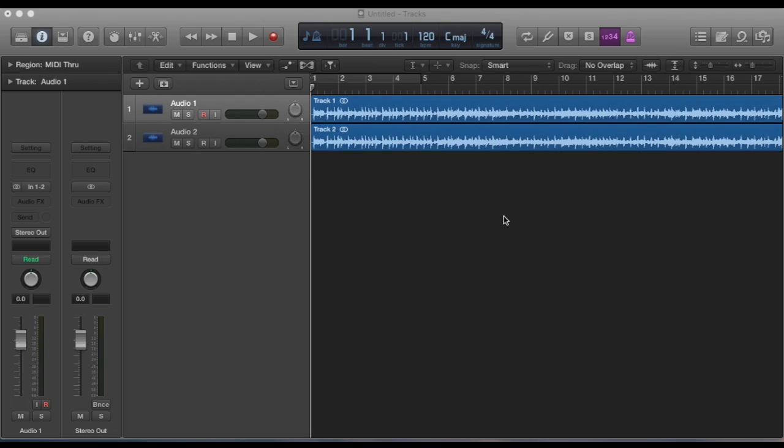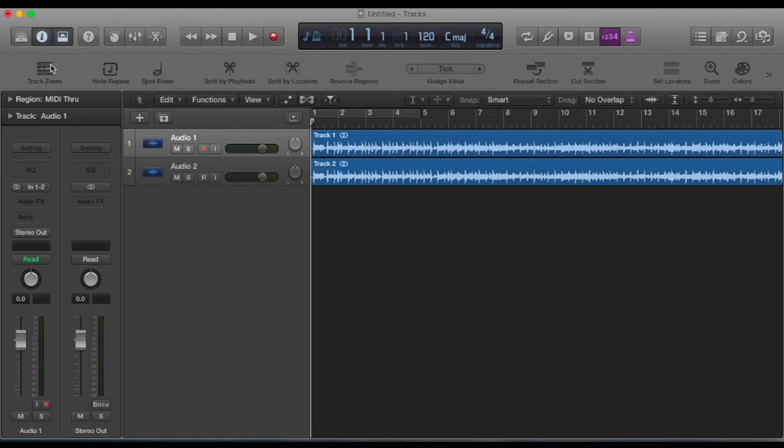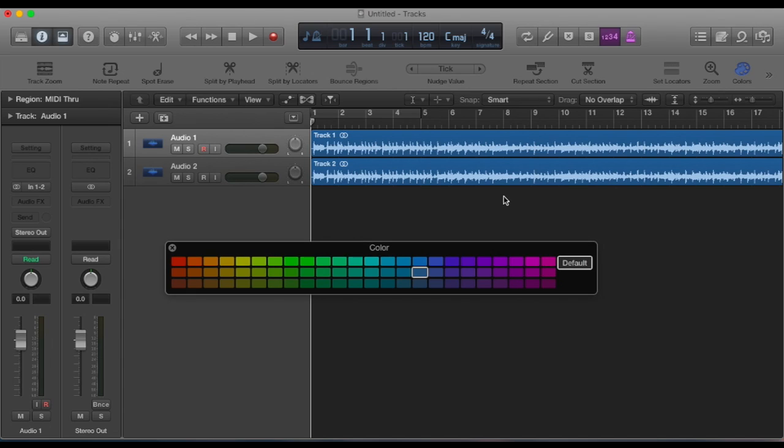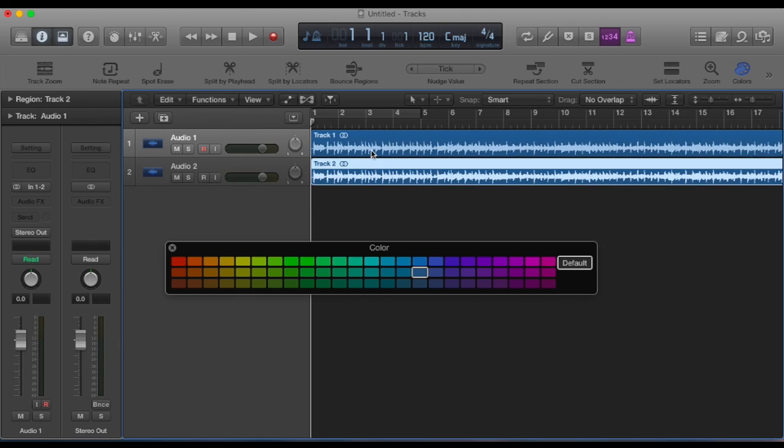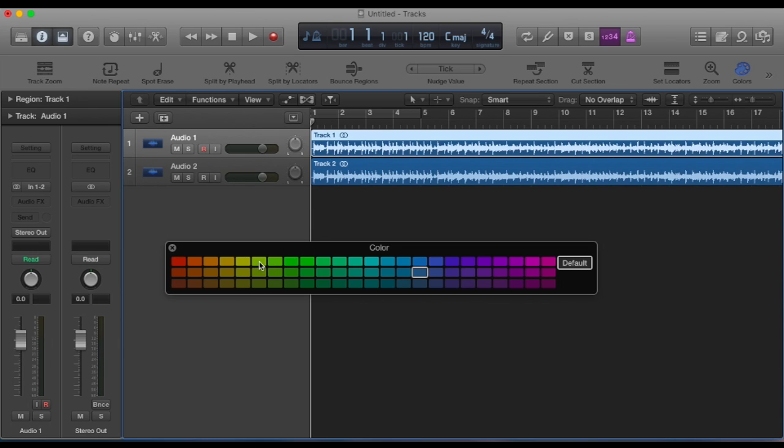Ok, so first off, to change the colour, if you just go up to the top here, there's a little drop-down. Within that, towards the end here, is the colour palette. If you just click that, the colour palette opens and you can simply pick the track you want to change the colour of and pick a colour.